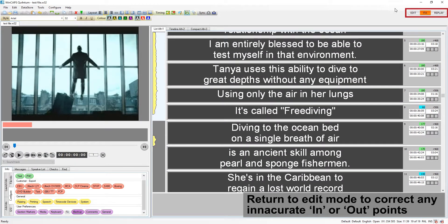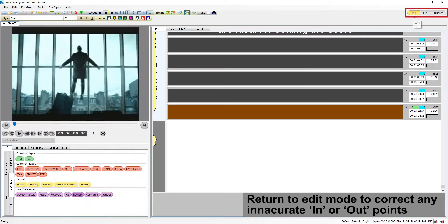Now, we can switch to edit mode, go back and correct any inaccuracy.